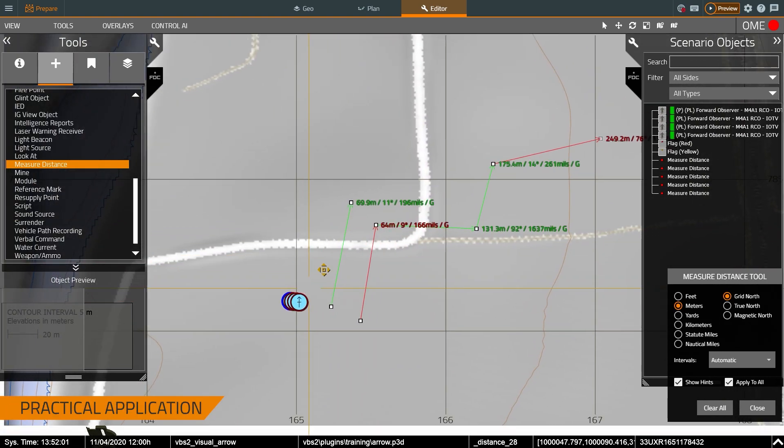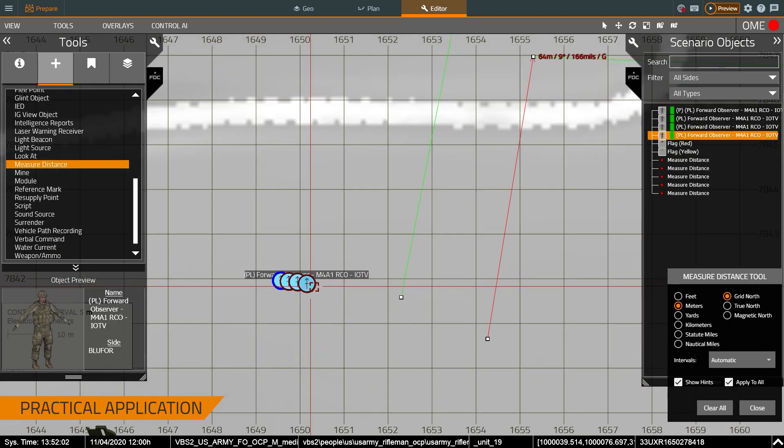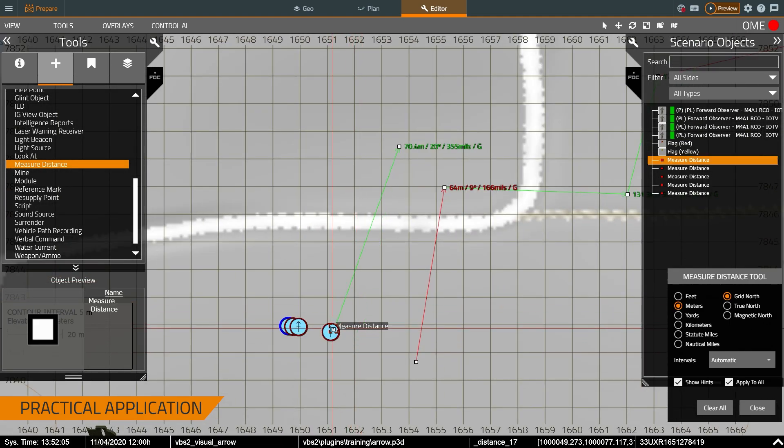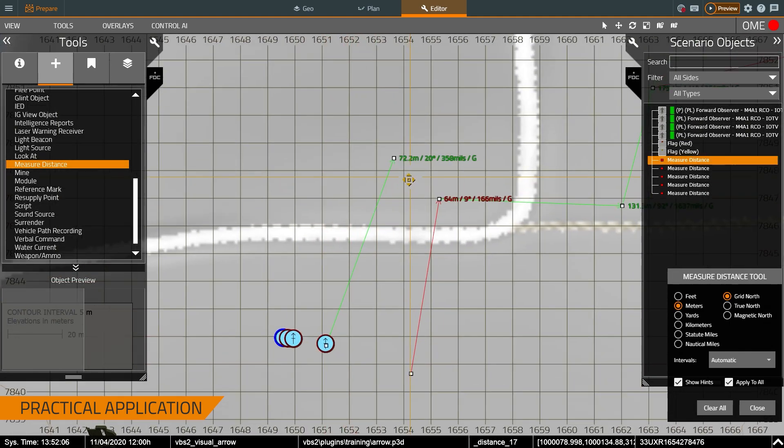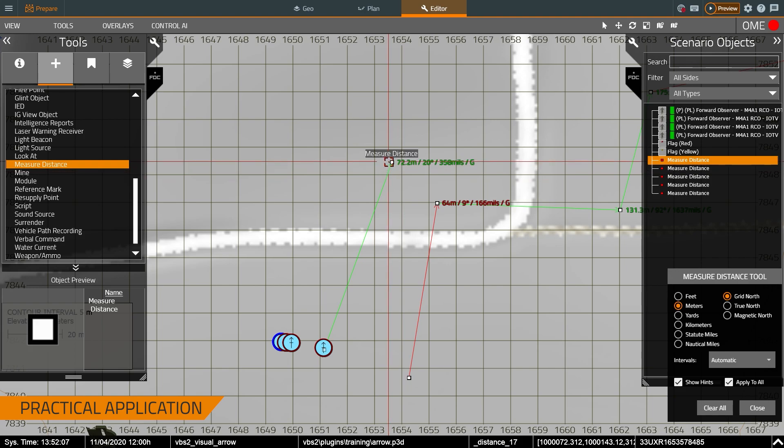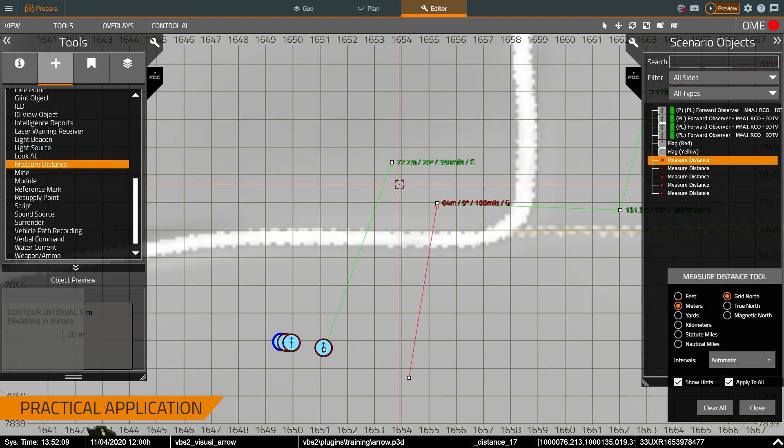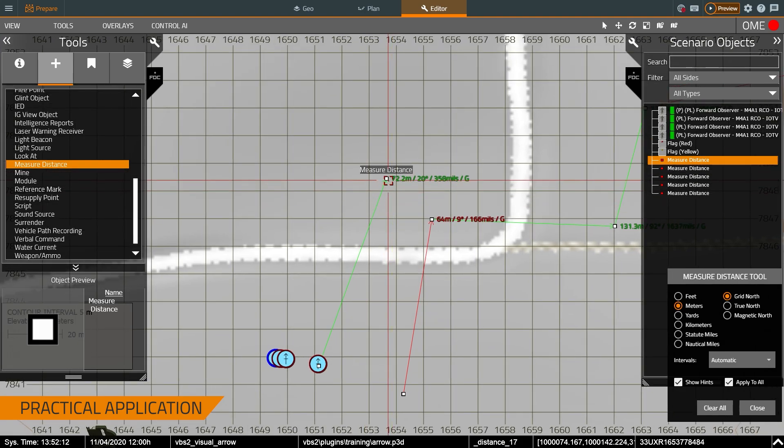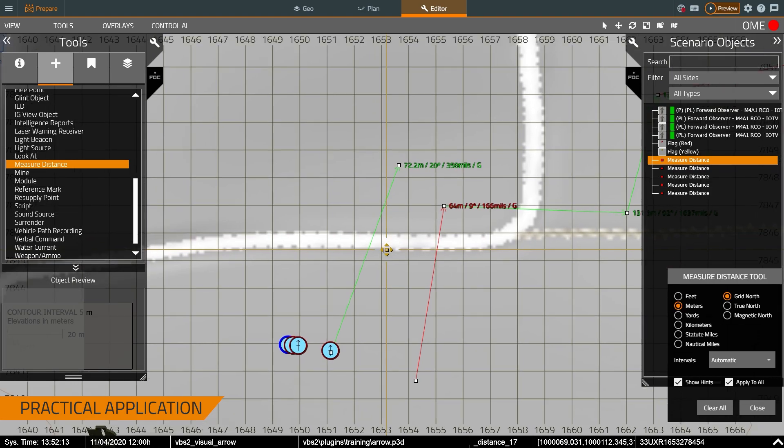So now what I can do is I can tell my trainees, hey go to the flag that has a range of 72 meters at 20 degrees and that would tell them to go, using the compass which we'll take a look in a second, that will tell them which flag to go to.